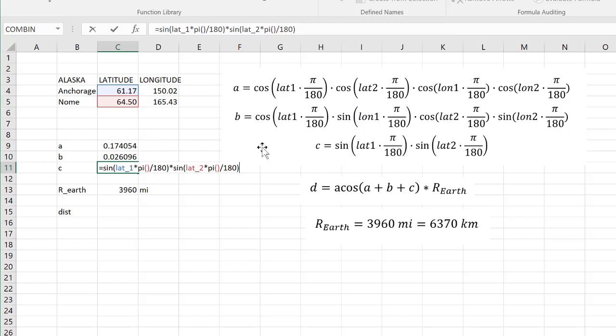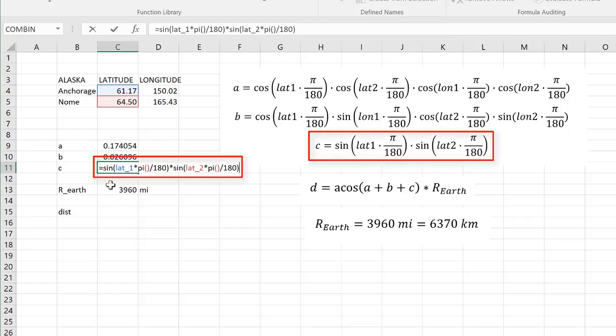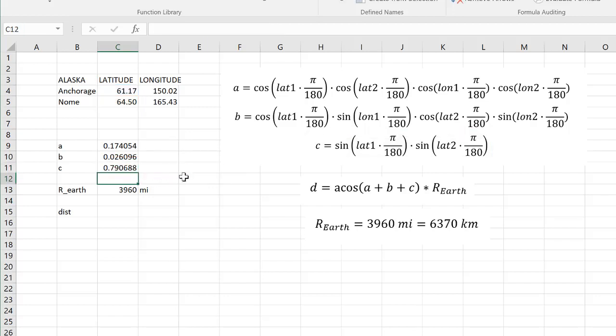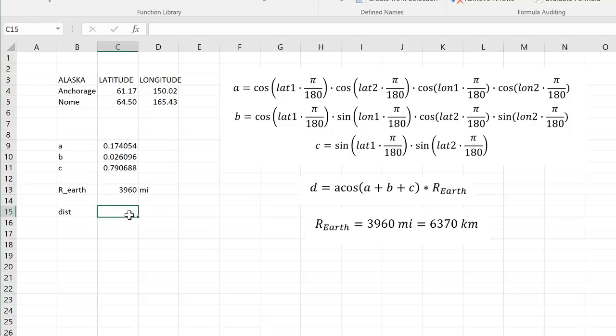And finally, I put the formula for C. That's the sine of lat_1 times pi over 180 times the sine of lat_2 times pi over 180. So that's my value of C. And now I'm going to use this with my radius of the earth. I'm going to call this just rad. And let's calculate the distance. First, I'm going to name these a, b, and c.